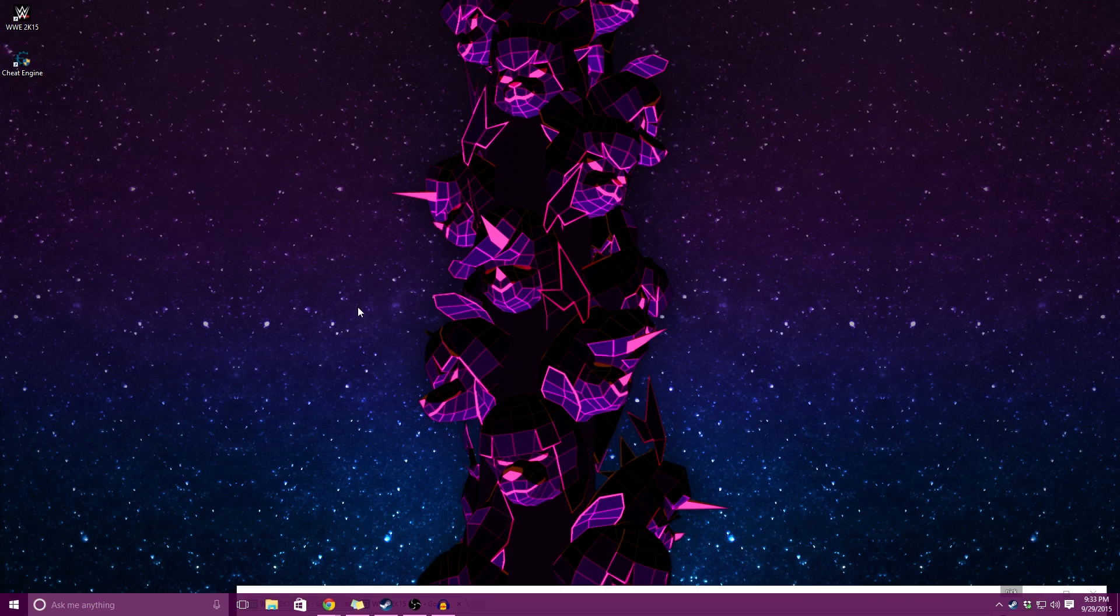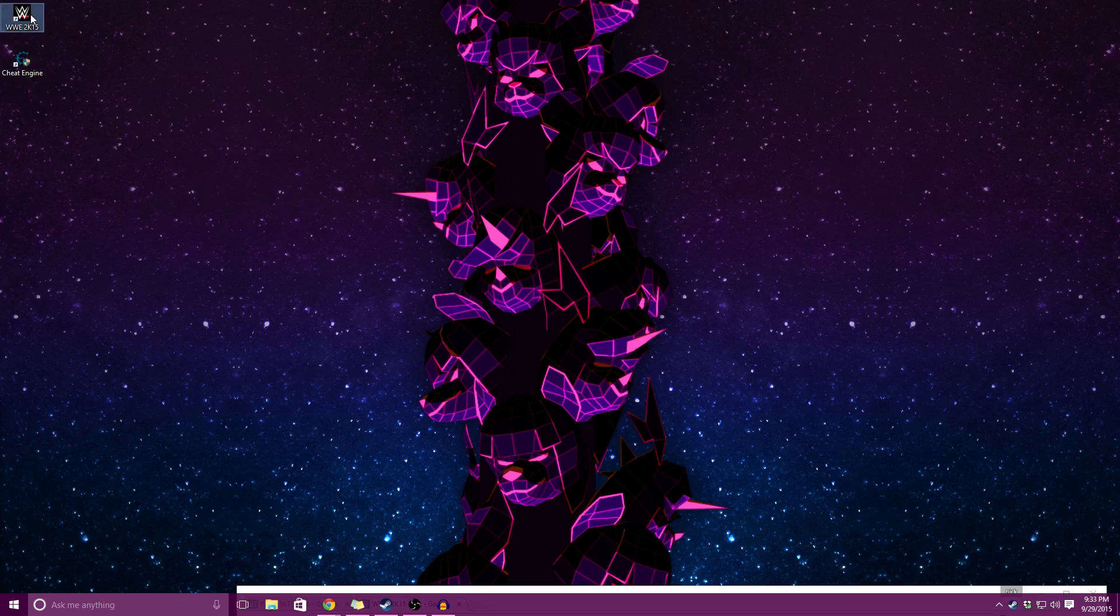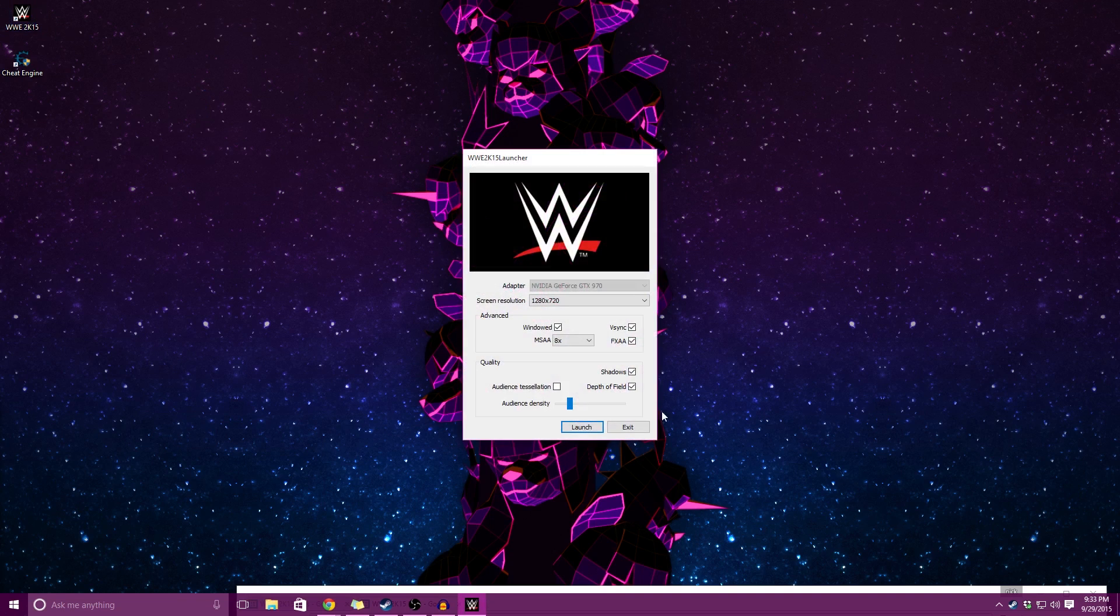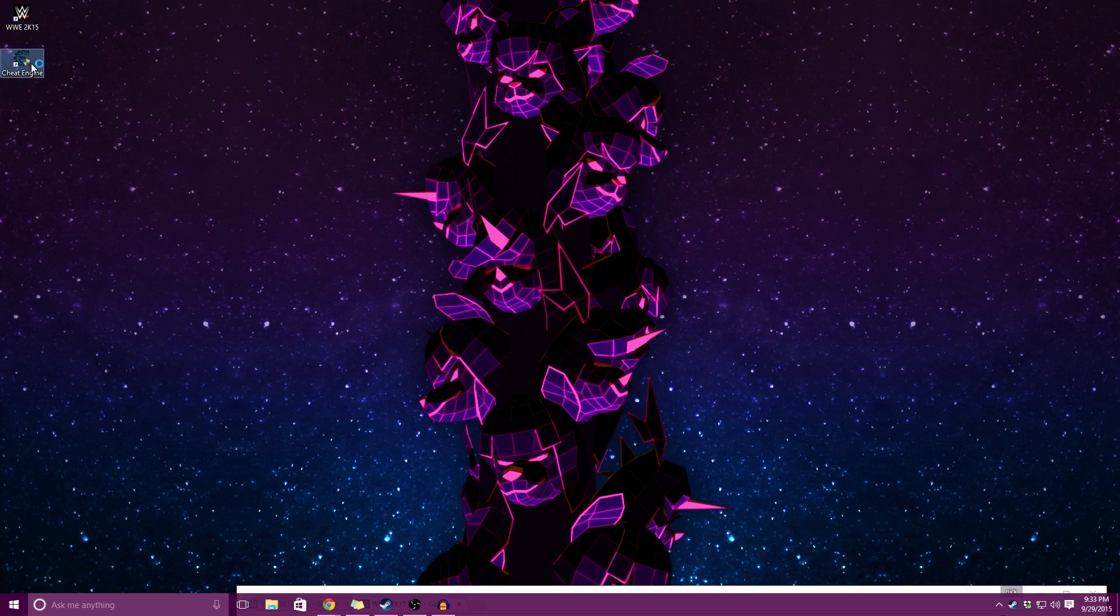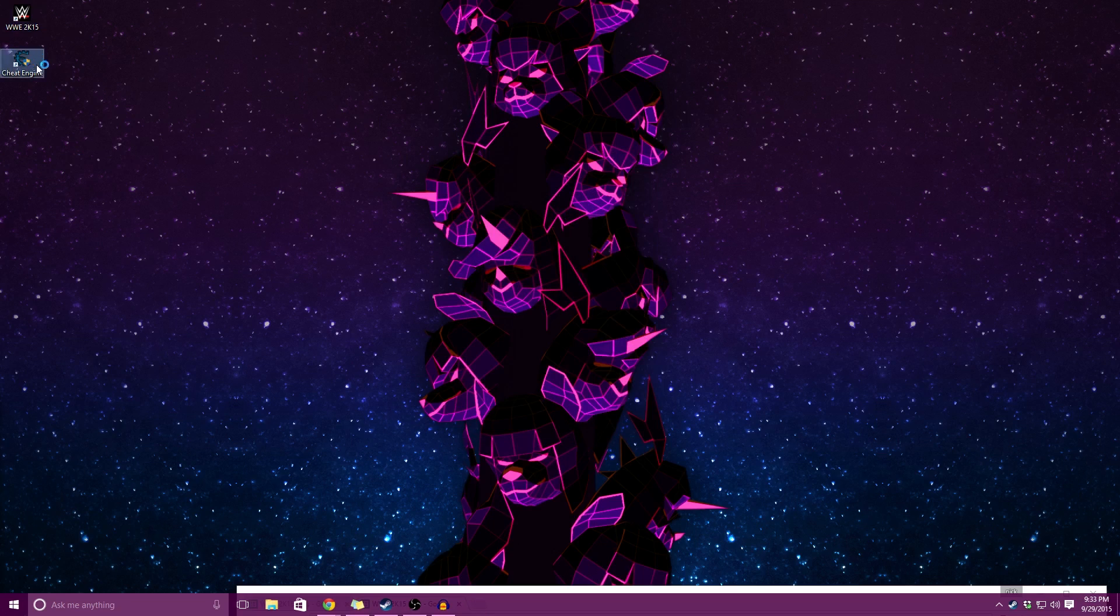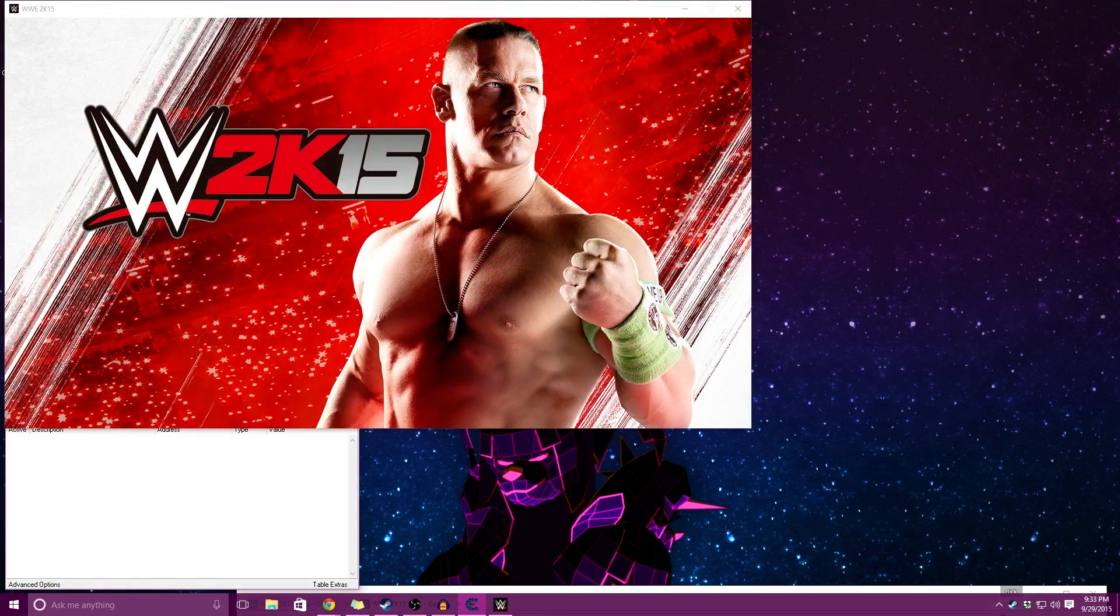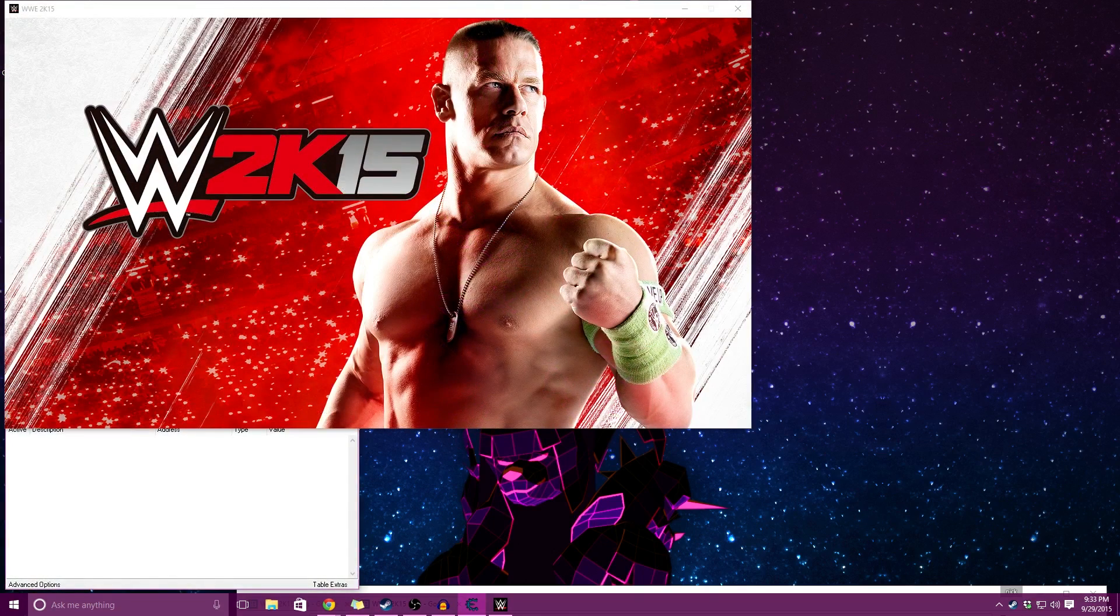I wanted to show you all how to change victory animations in WWE 2K15. So first you're going to have to load up your game, and also you're going to want Cheat Engine like most of my mods.